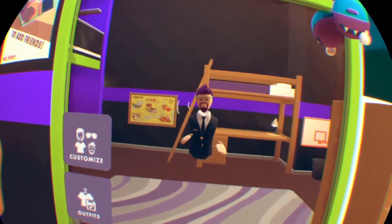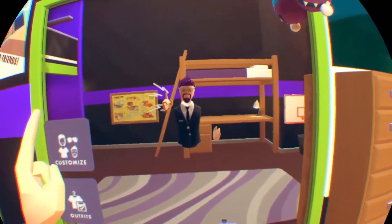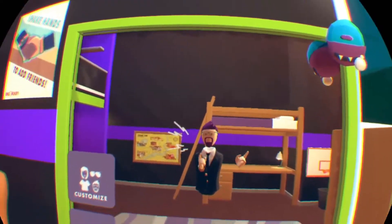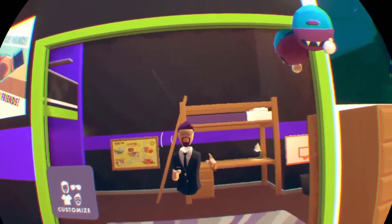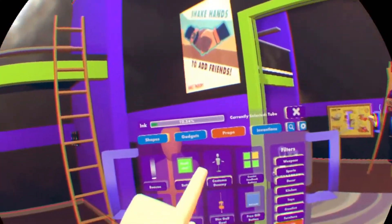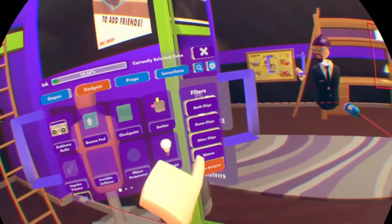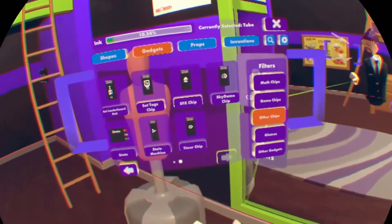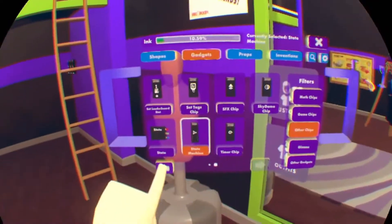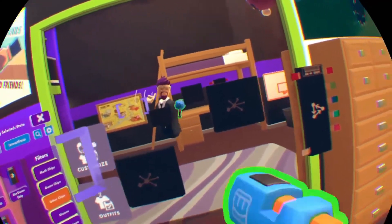There are two things you're going to need to start using the state machine. You're going to need the state machine chip and you're going to need an actual state chip. Usually you're going to use more than one, but just to start with we'll do one — actually, we're going to use two. Open your palette, go to gadgets, go to other chips, and then go over to state machine. That's one, and then a state chip.